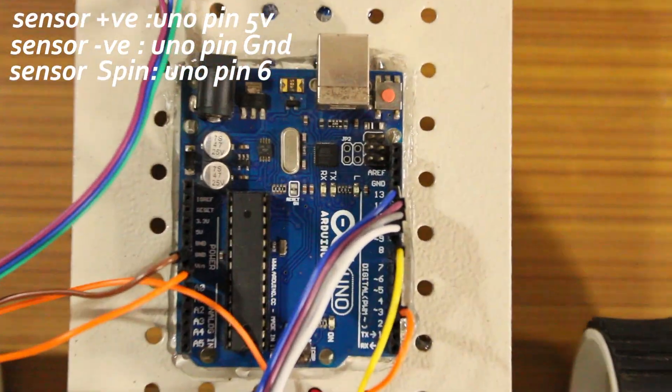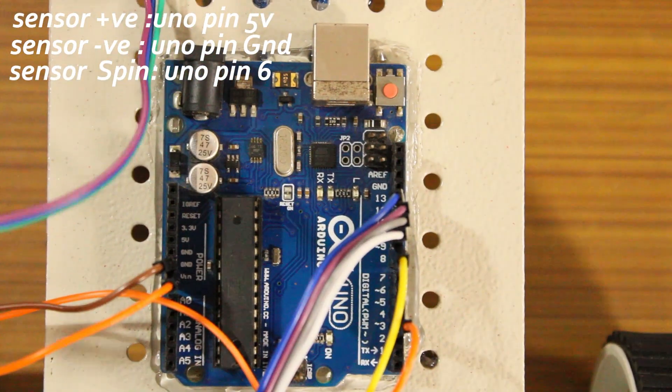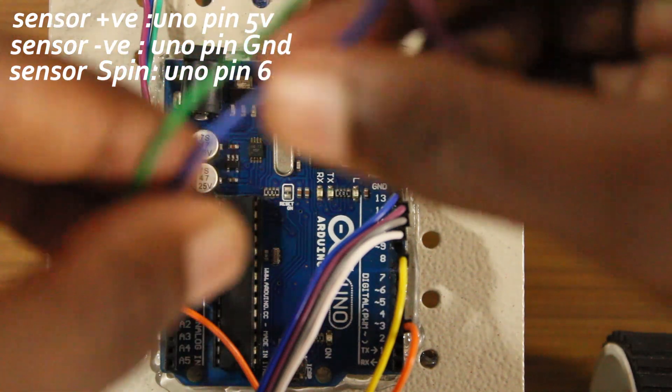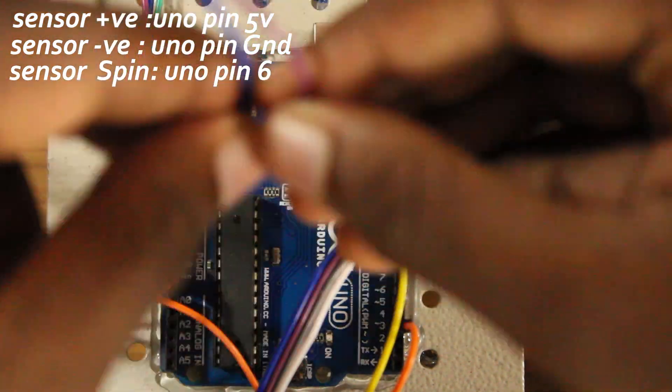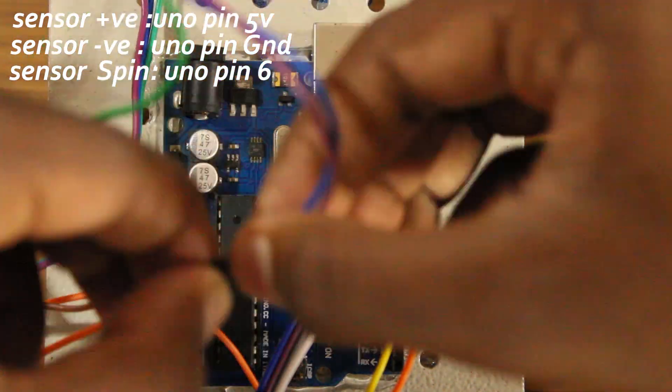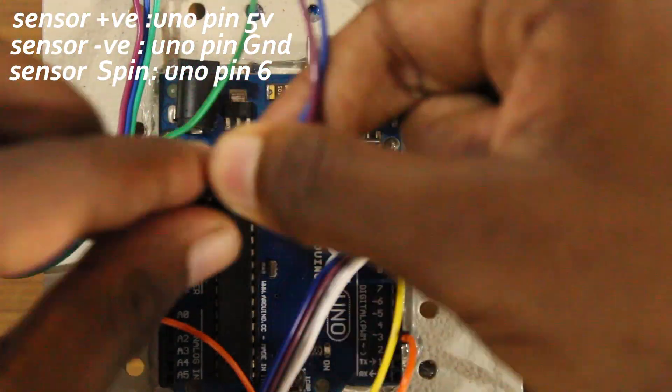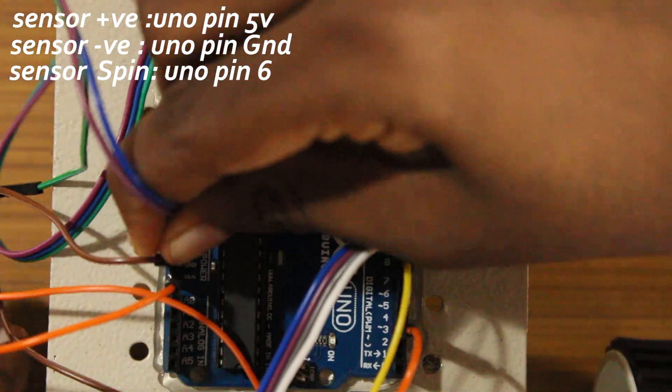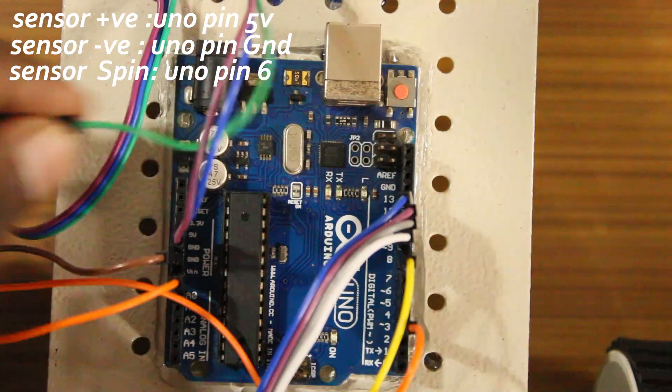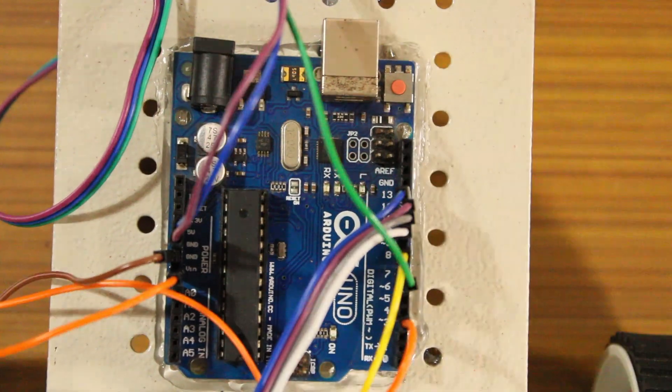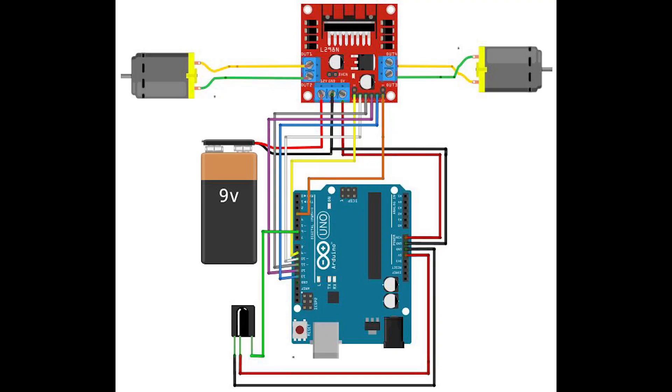Then, I connected the receiver positive to 5V on the Arduino and the negative to ground and the S pin to the Arduino pin 6. The final result should look like this.